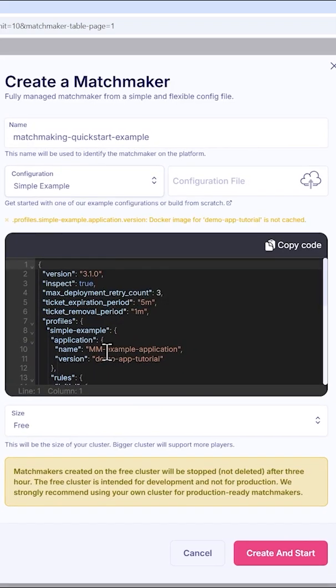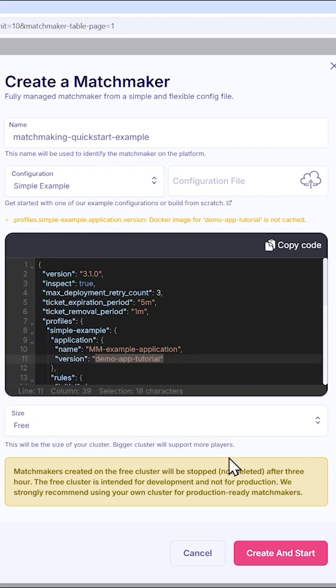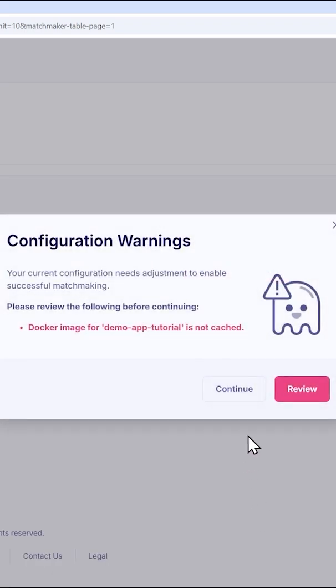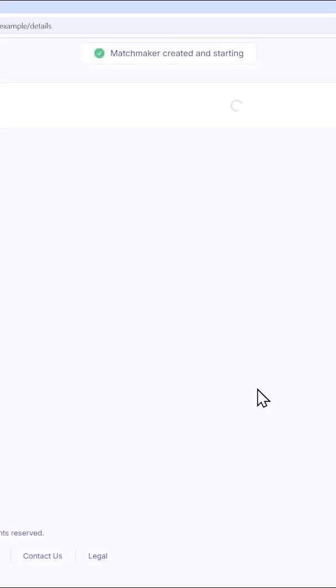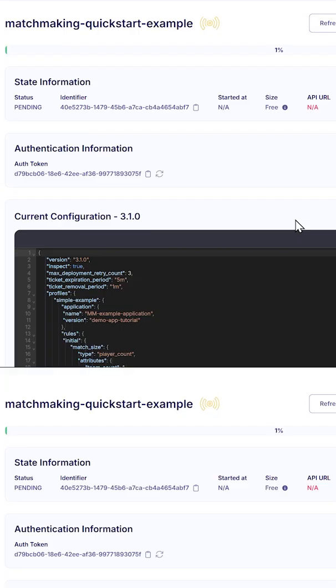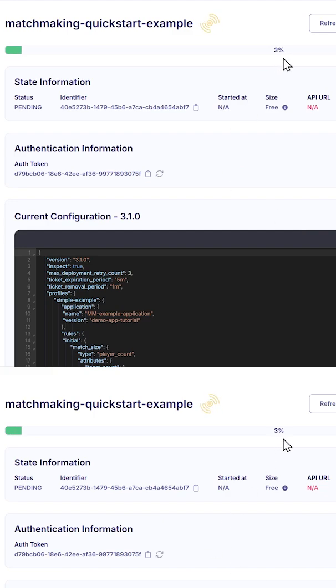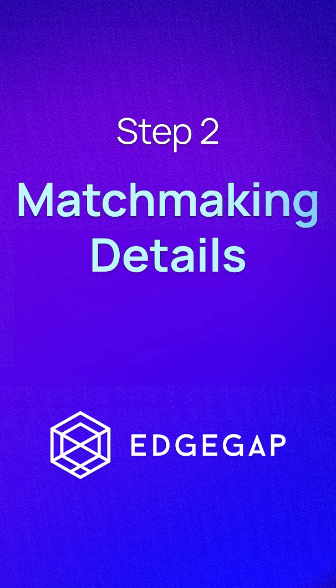Your latest application version with details is already pre-filled. Then, click on Create and Start, which pushes the matchmaker to our free cluster and makes it accessible. Ignore the caching warning, as it is primarily for games with live traffic. That's it. The matchmaker is getting started on our platform.